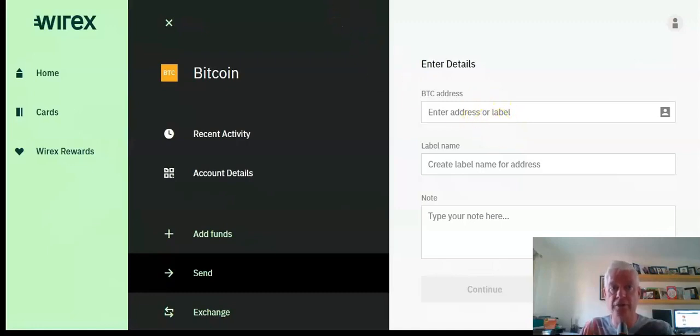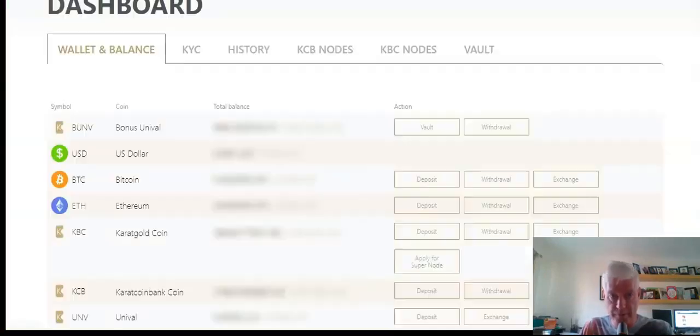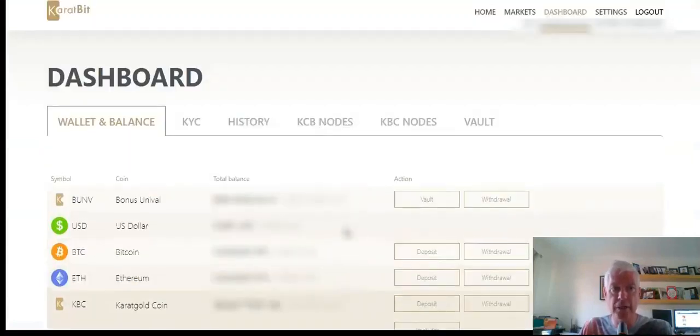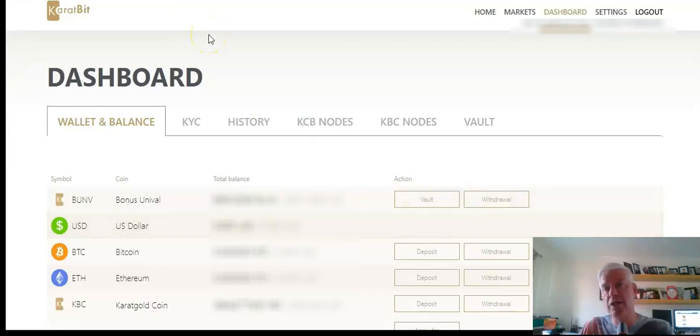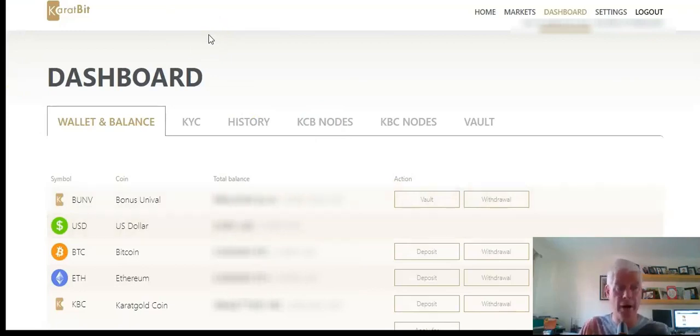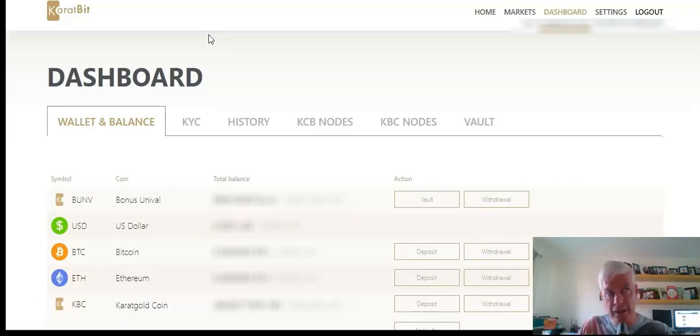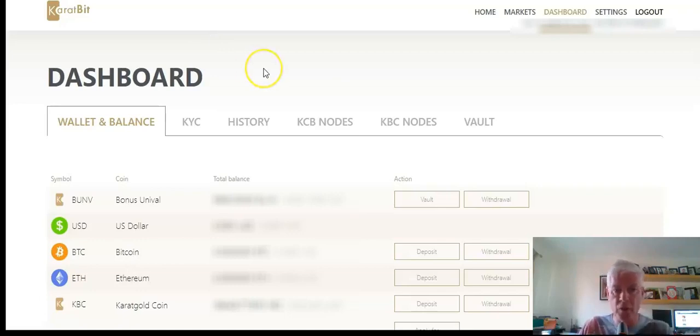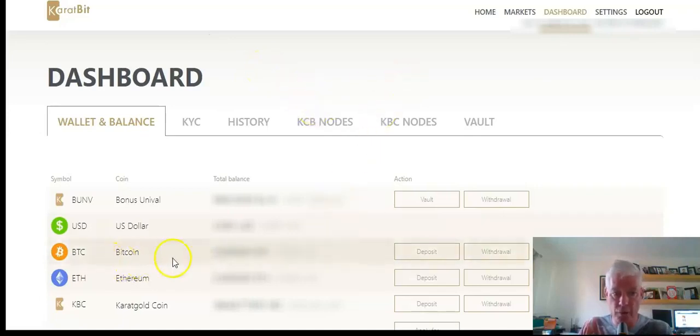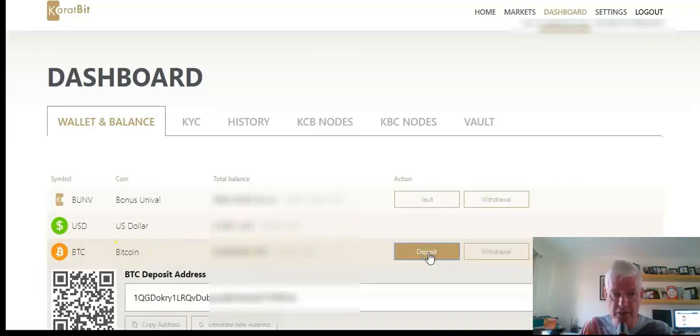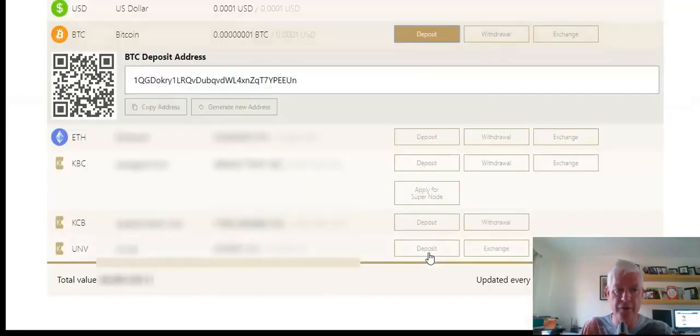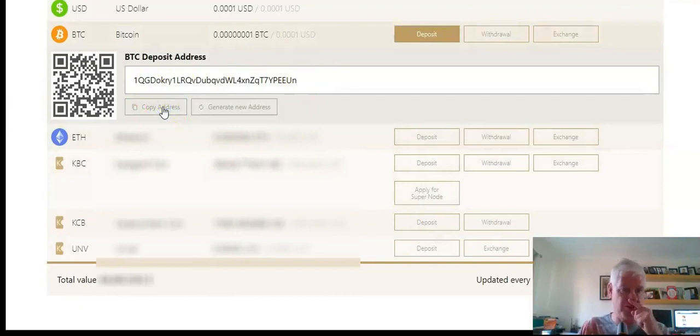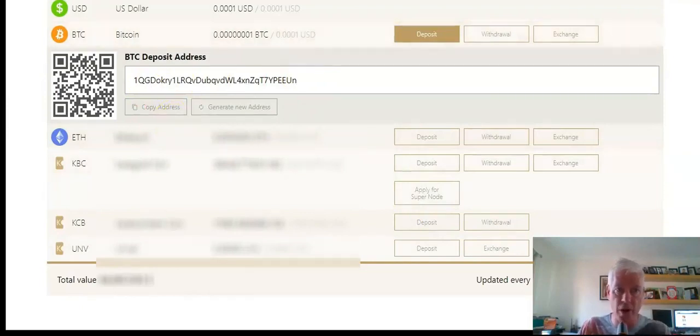So I've got my exchange open. This is CarrotBit exchange. You would need to create yourself an account if you want to buy KBC coins for this initiative or send your Bitcoin here. I'm going to show you how I'm going to send my Bitcoin here. I'm going to go to Bitcoin and I'm going to go Deposit. It's got a deposit address, so all I do is I copy this. Very straightforward.